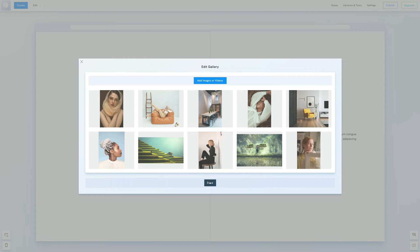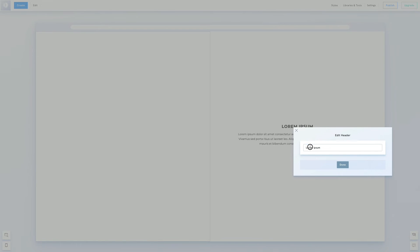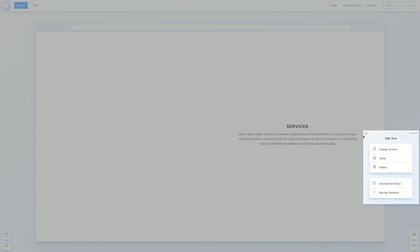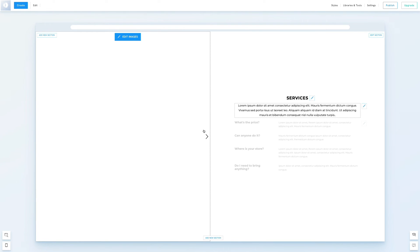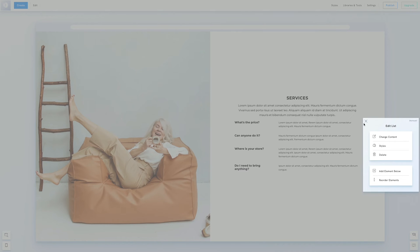Now for the text part. Double click the header to rename it services. Then click add element below and select general list. We can adjust how the list is displayed by clicking the pen icon and selecting styles.